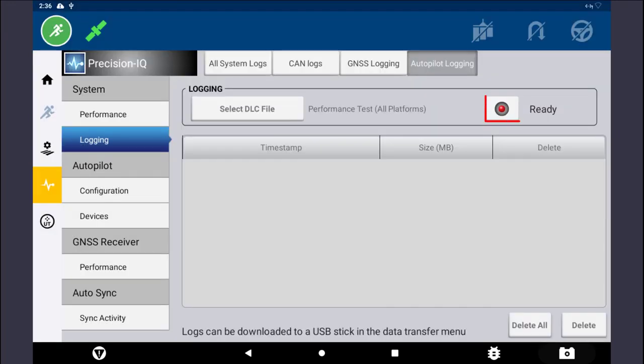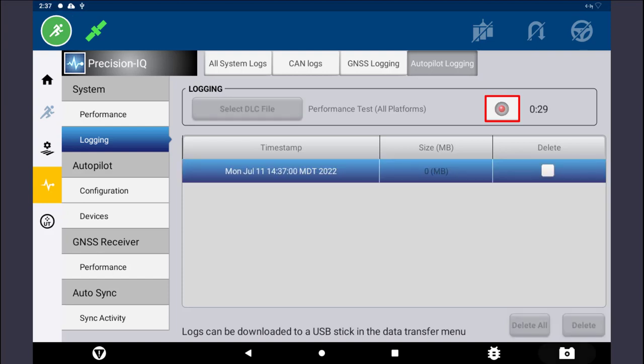To begin the recording, tap on the Record button. A timestamp and elapsed time of recording will appear. Navigate to the Run screen and prompt the issue to occur. Return to the Diagnostics page and tap on the Recording button to stop the recording.